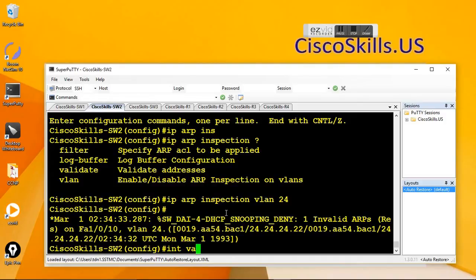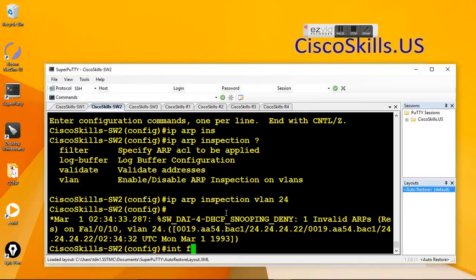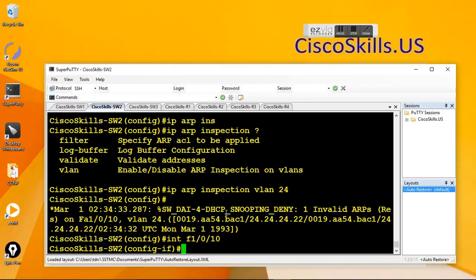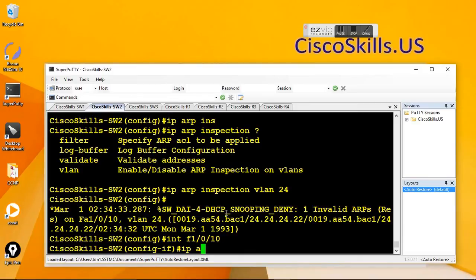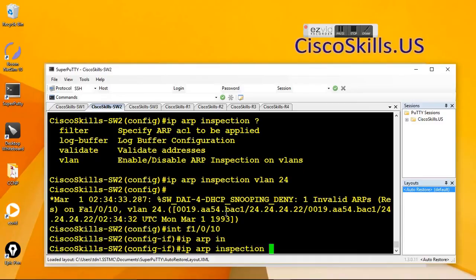So now we need to configure the adjusted port, which is port 10. So in this one, we have to go to the interface port 10, interface F1.0.10, IP app inspection.